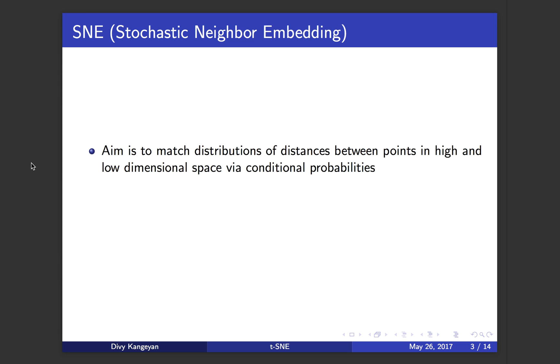But before we go into t-SNE, there's a precursor method to it called SNE, which stands for Stochastic Neighbor Embedding. I will go through how SNE is constructed and the optimization method in SNE, and later on we will talk about t-SNE.